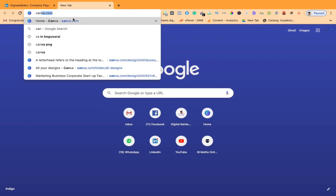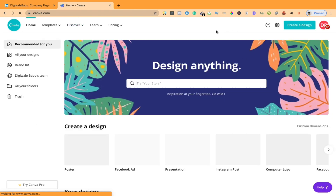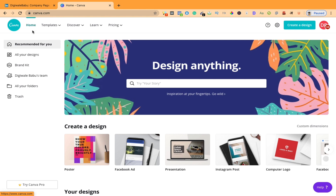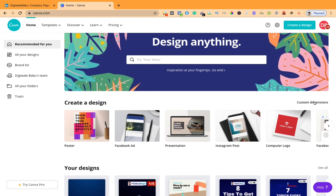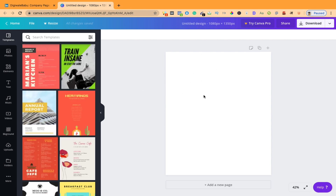First, you need to open your browser and type canva.com and then enter. I have my own account on Canva. If you are new to Canva, you just need to sign up and login. Now the second step: click on custom dimension. The width will be 1080 — remember, width will be 1080 — and height will be 1350. Now click on create new design.